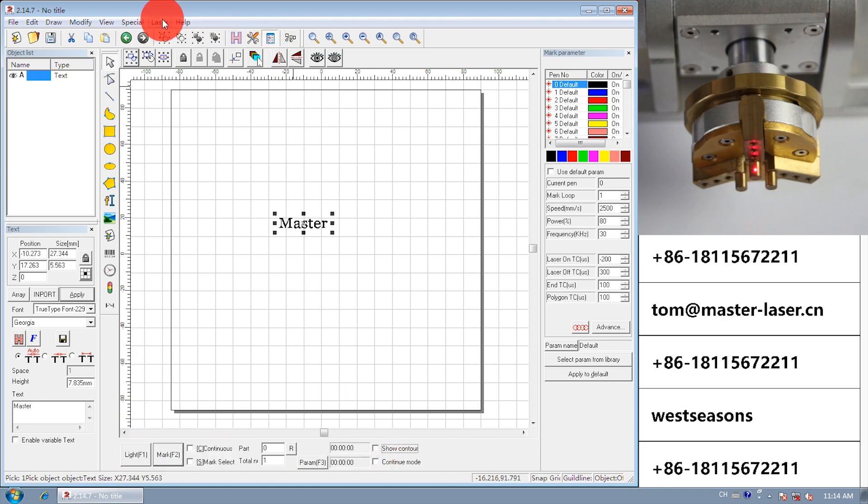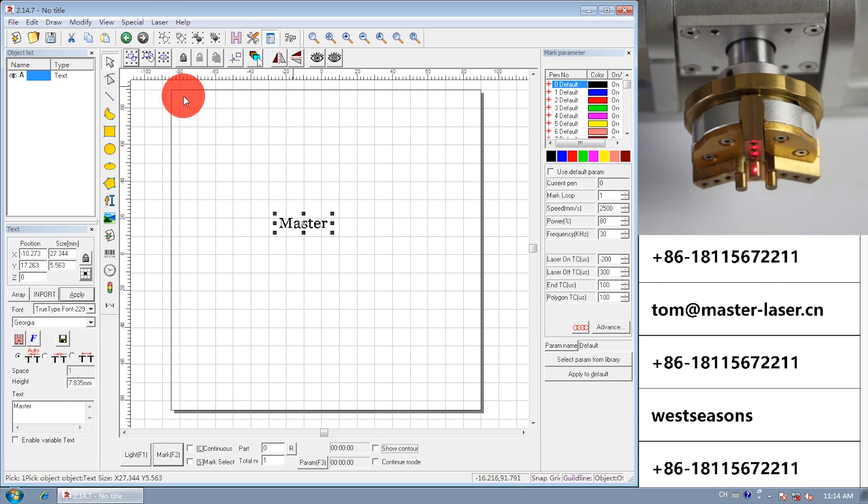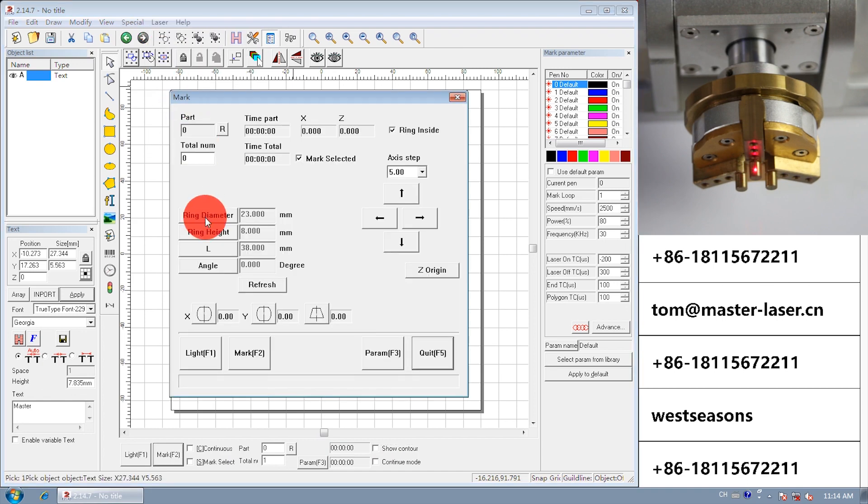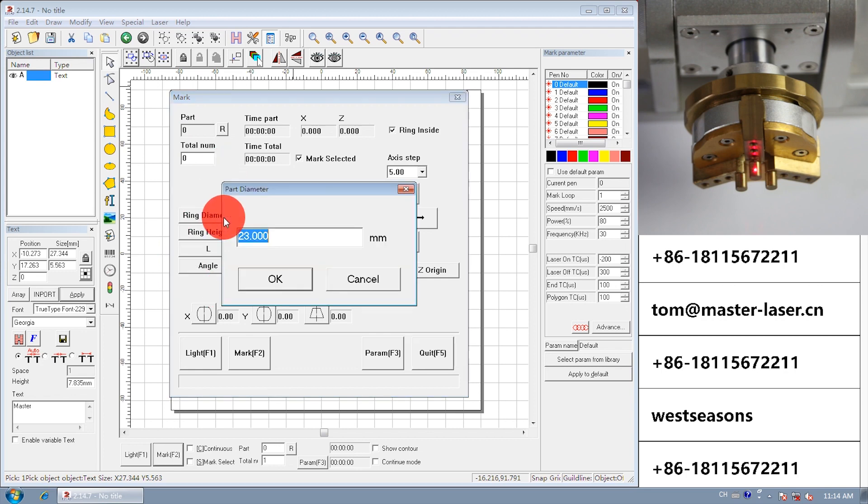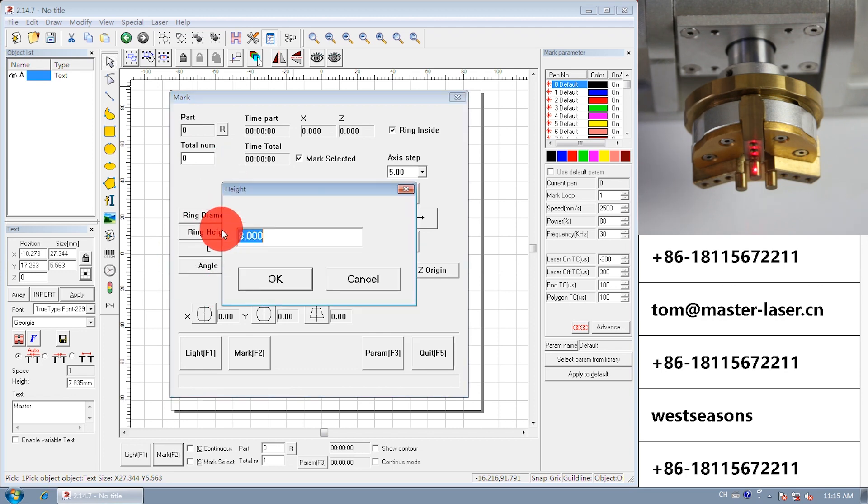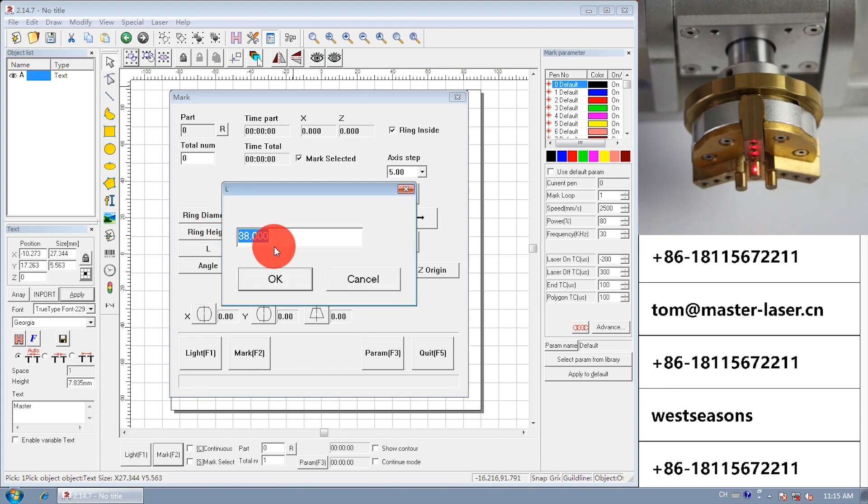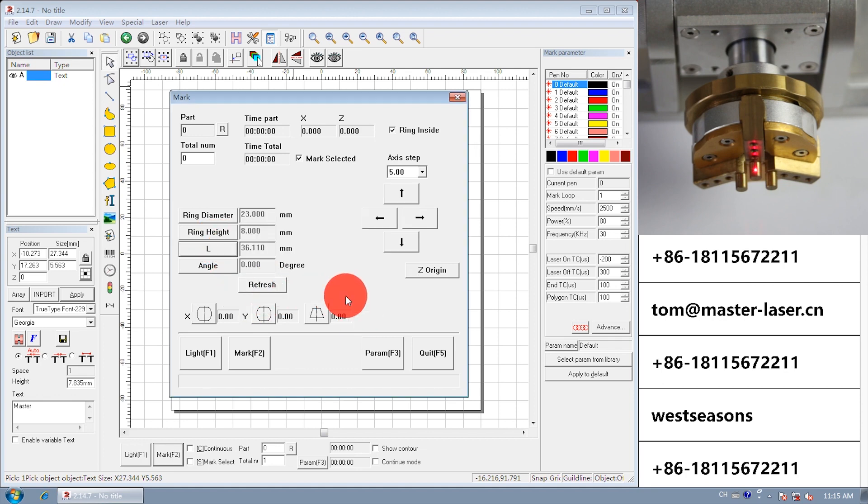Open laser. Find ring text marking. Input the ring information: ring diameter equals 23mm, height 8mm, length 3.14 times 23 over 2 equals 36.11.